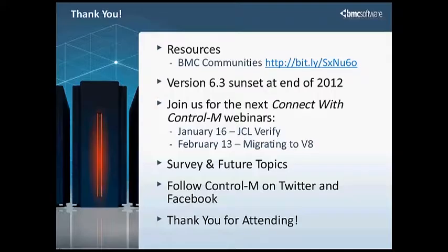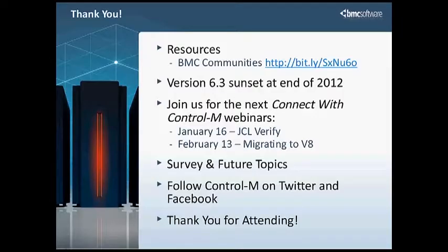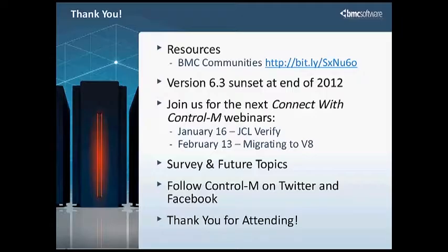Thank you for attending today. Just want to make some notes here. Version 6.3 is sunset at the end of this month. And we ask that you join next month with JCL Verify with Richard Talbert. And at this time, we'd like to open up to questions and answers. The first question that we have is, can AFT users be managed with Active Directory? The answer to that is yes.